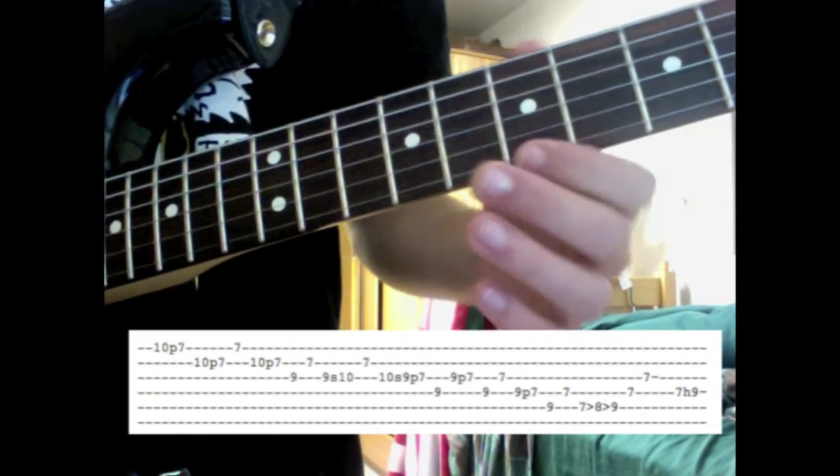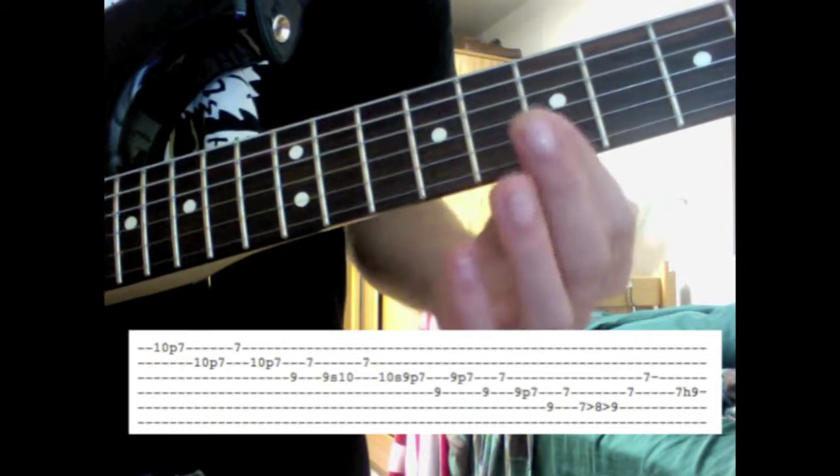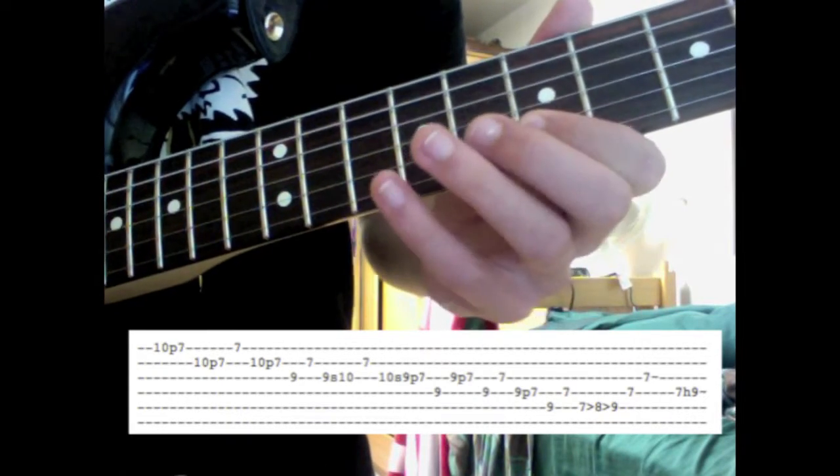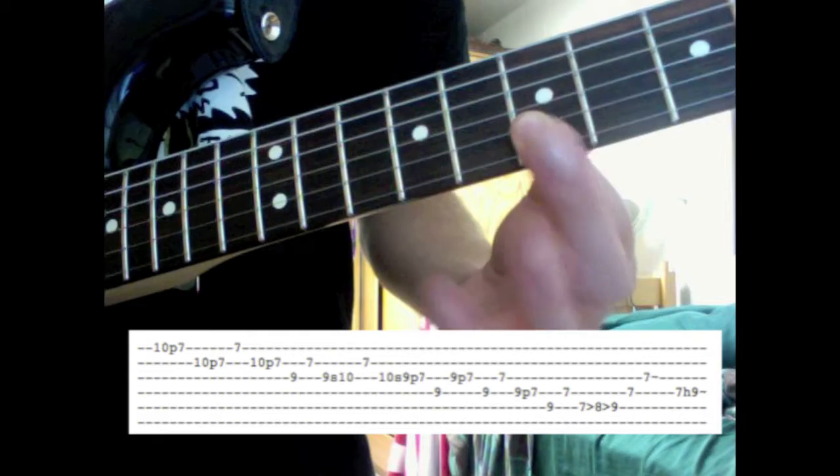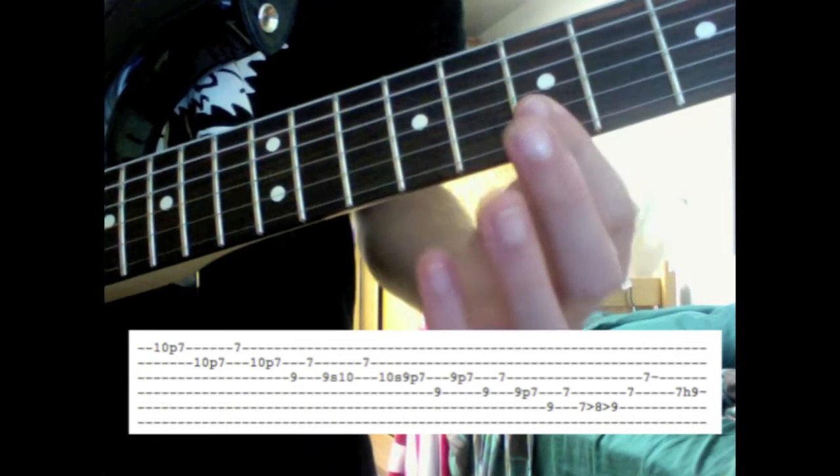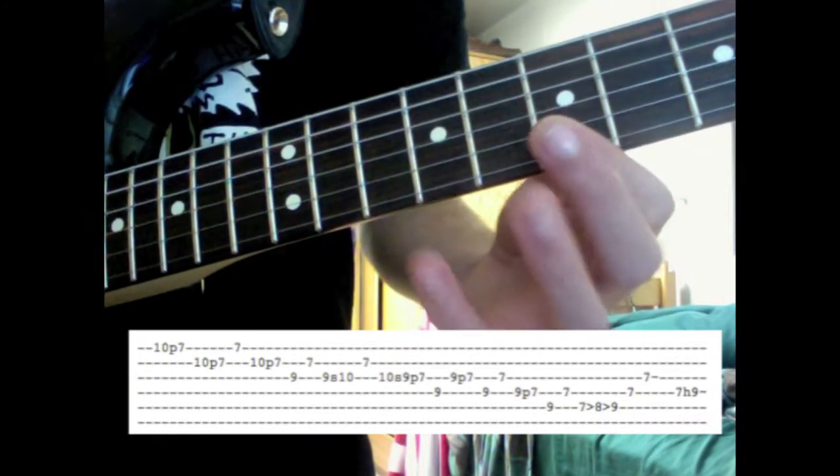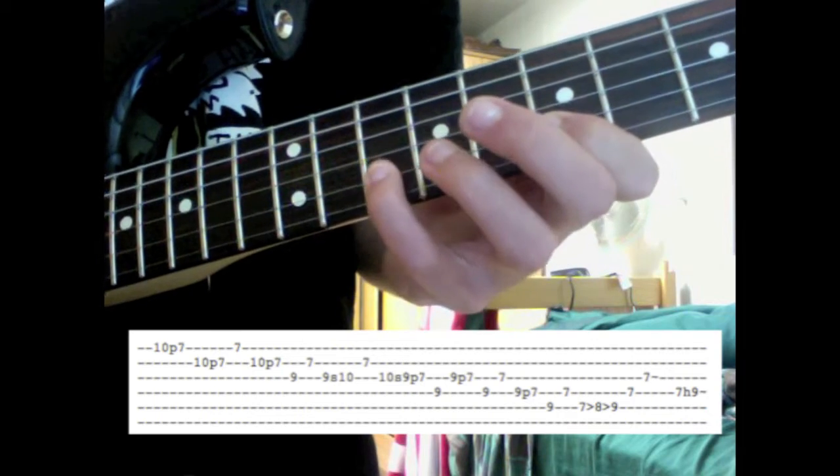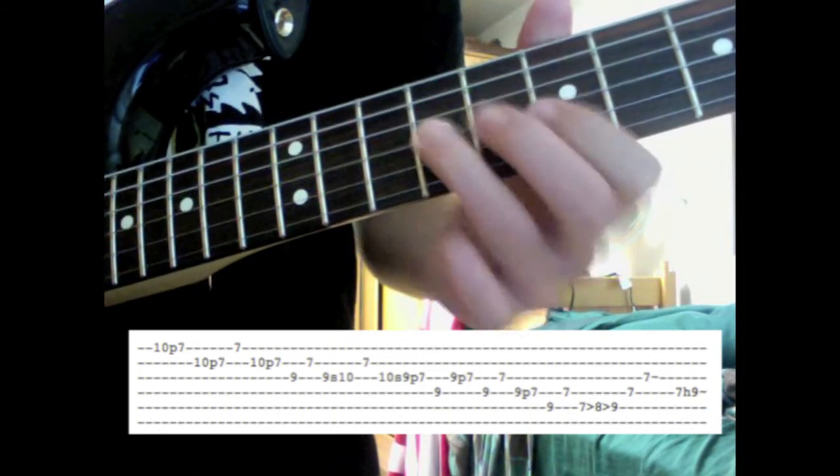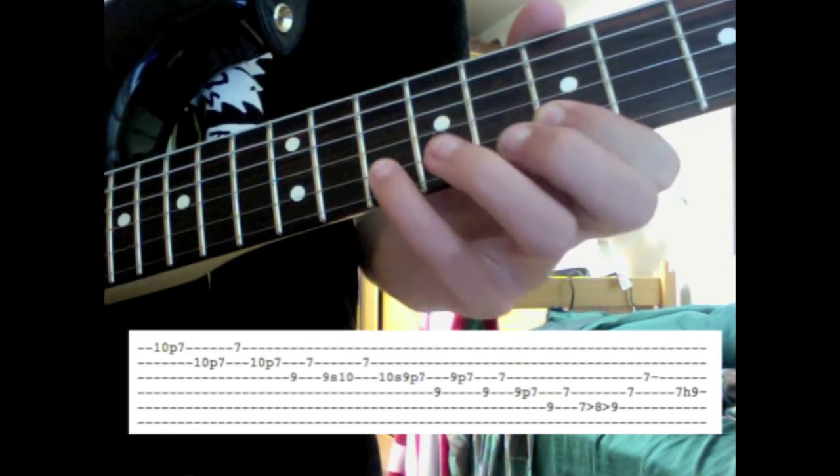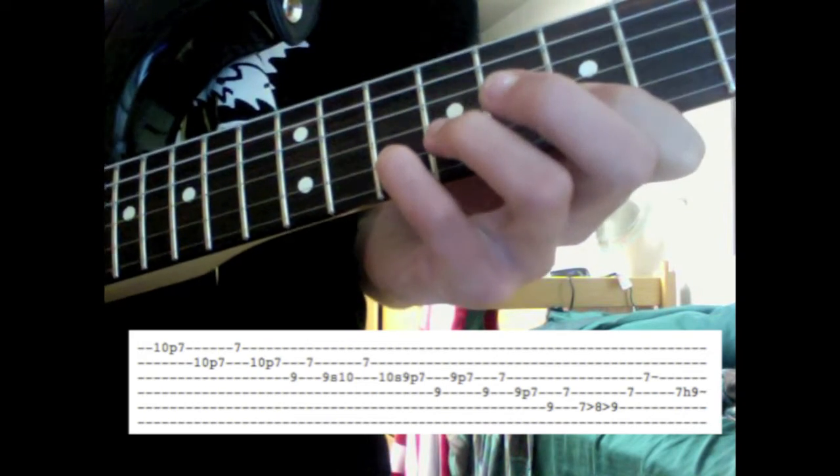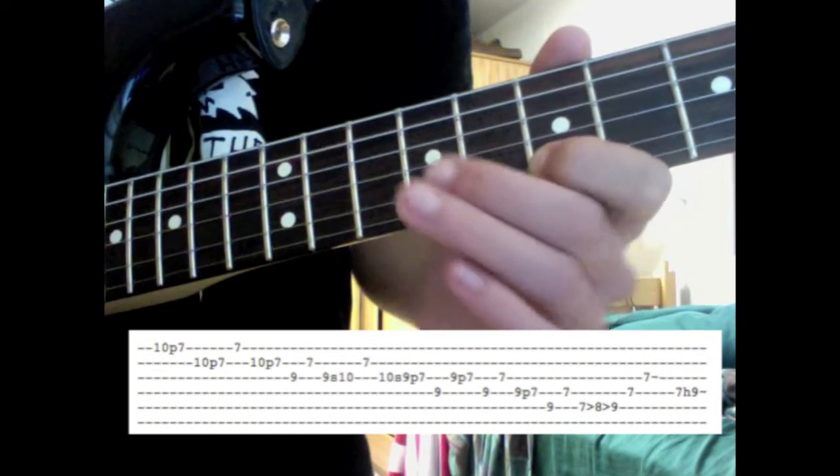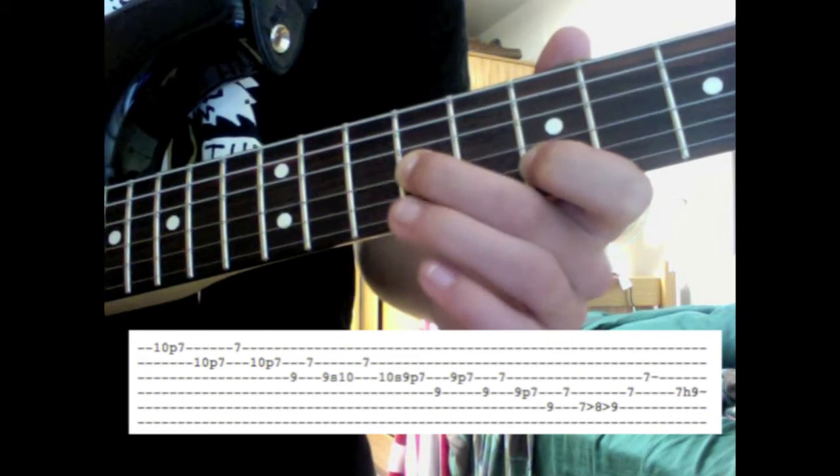Then this next part is going to be keeping your index finger on the 7th fret, barring these two is what I do. So barring the 7th fret of B and E strings, then strum the 7th fret of the high E, then pluck the 10th fret of the B string, pull-off to 7 again, and then go to 9 of the G string.